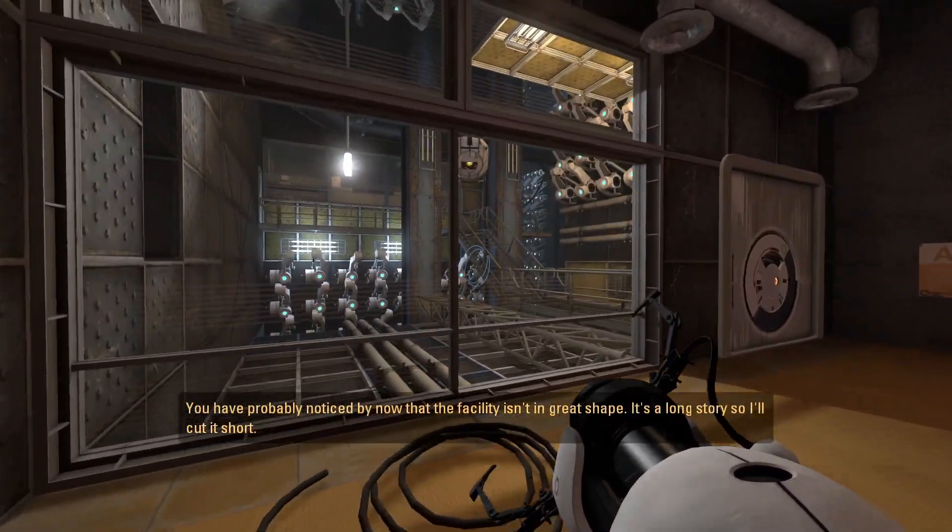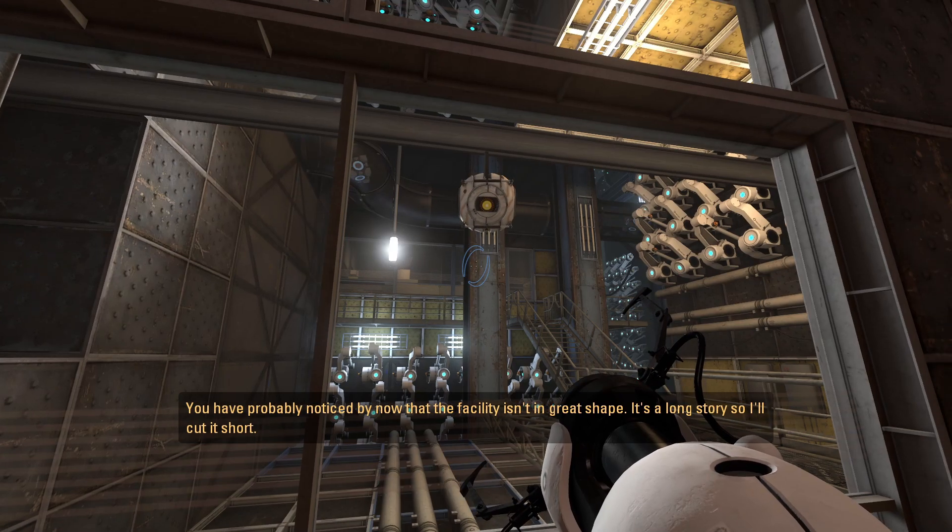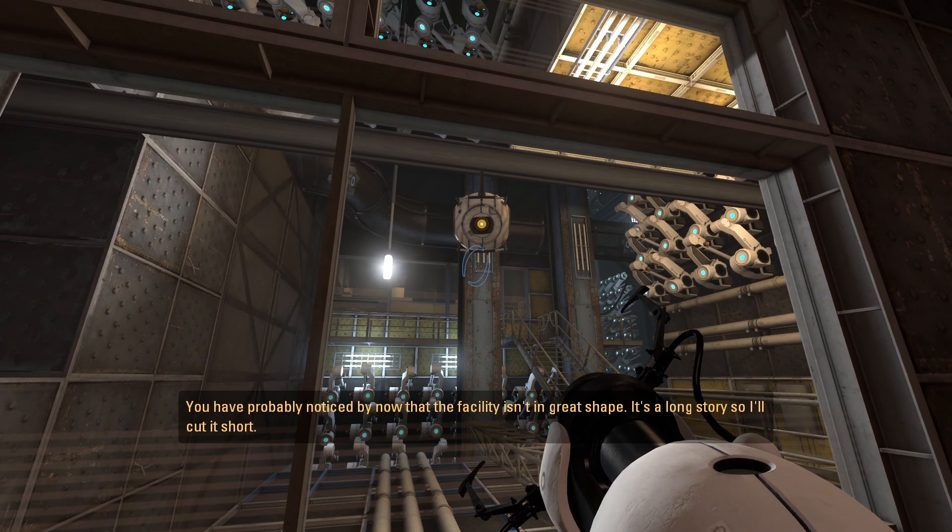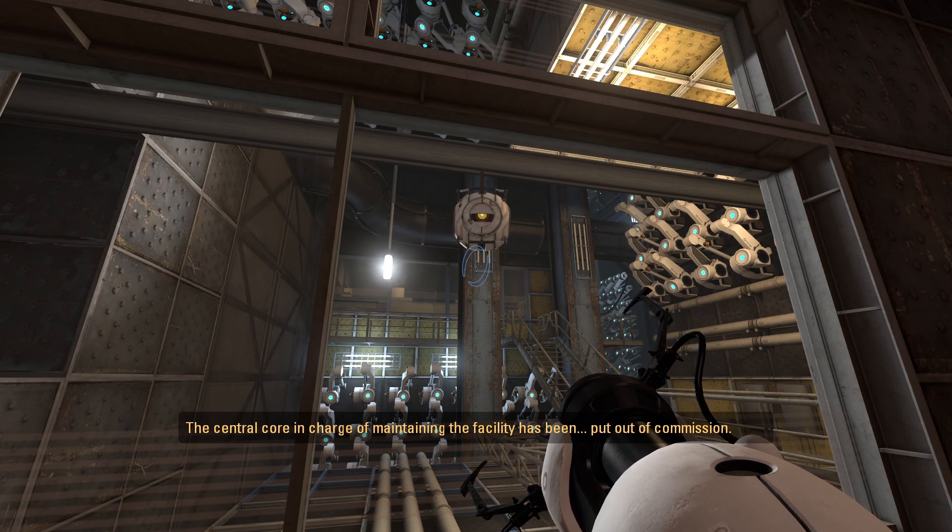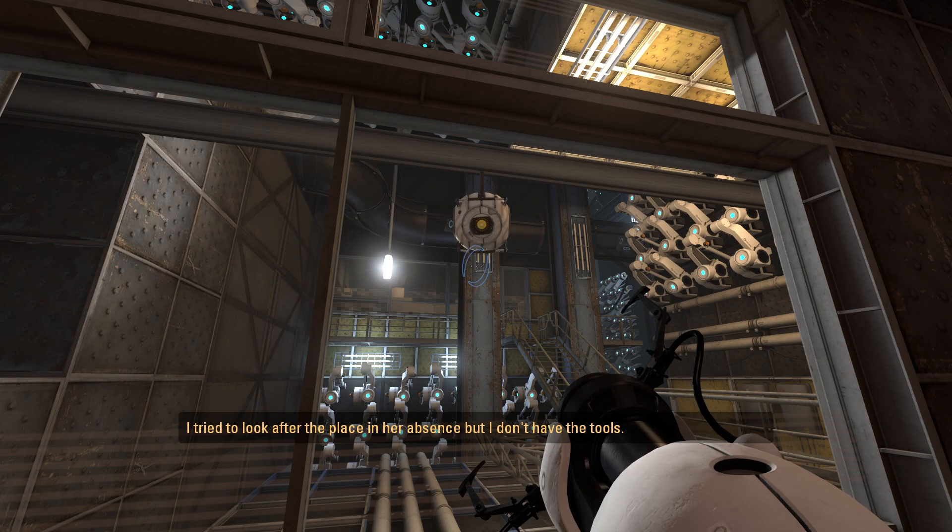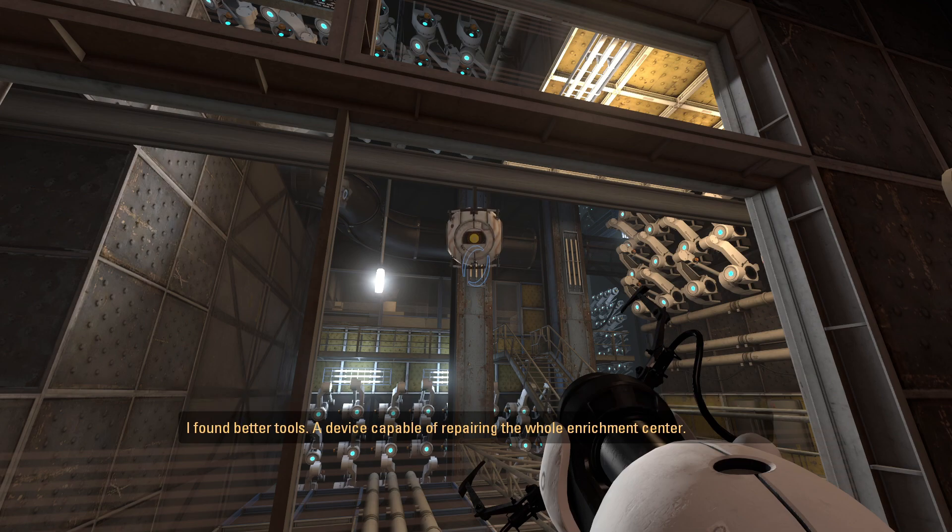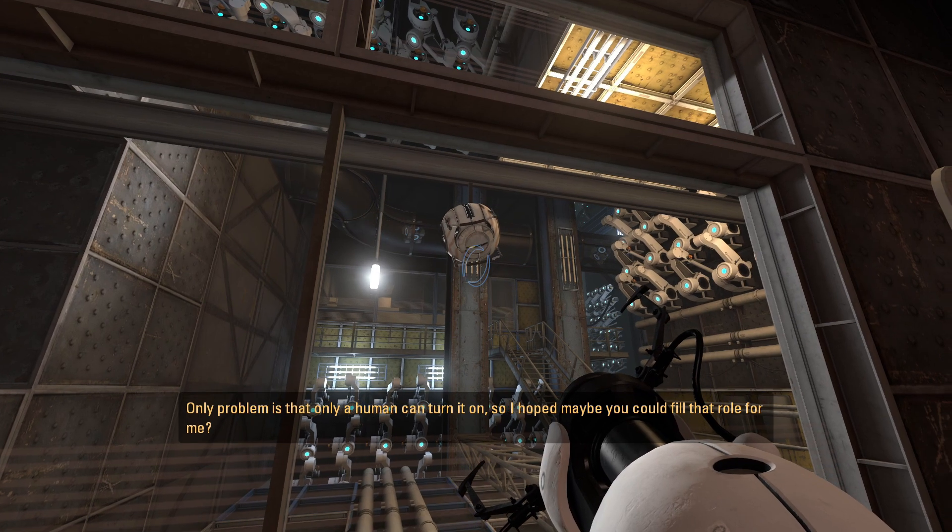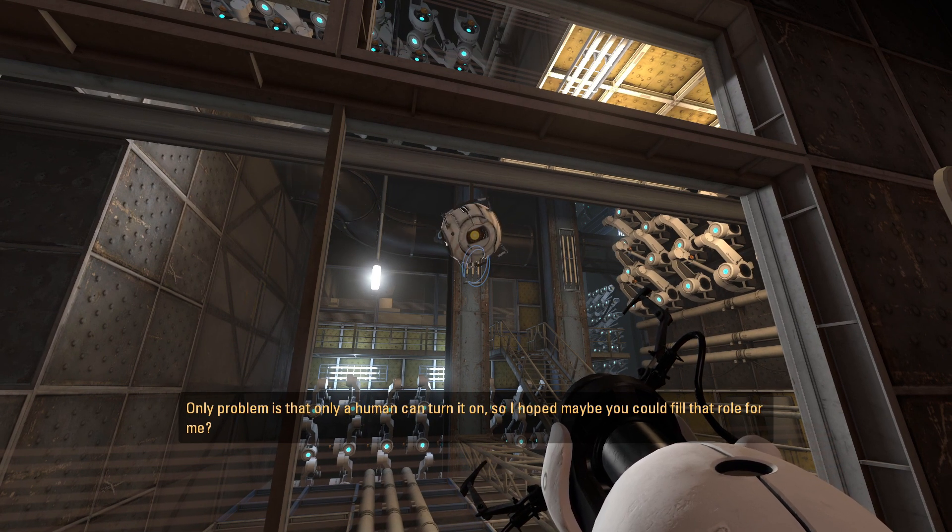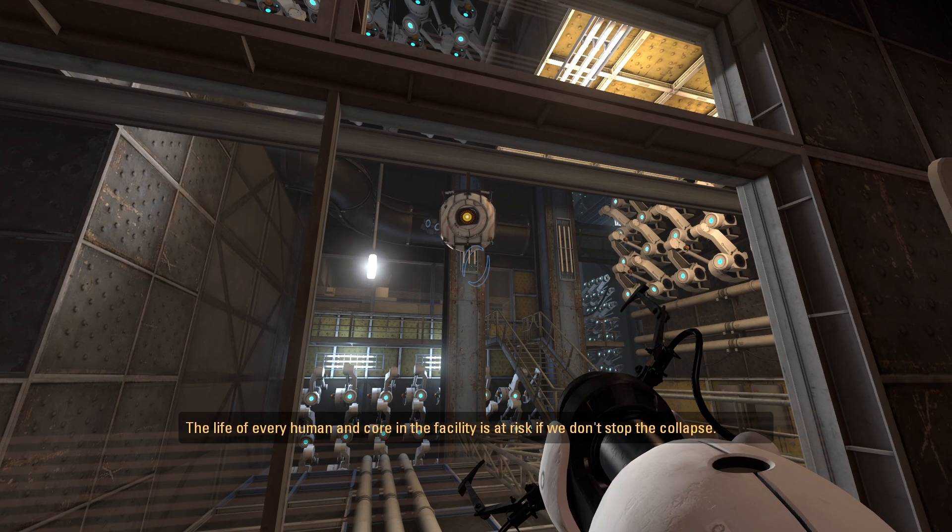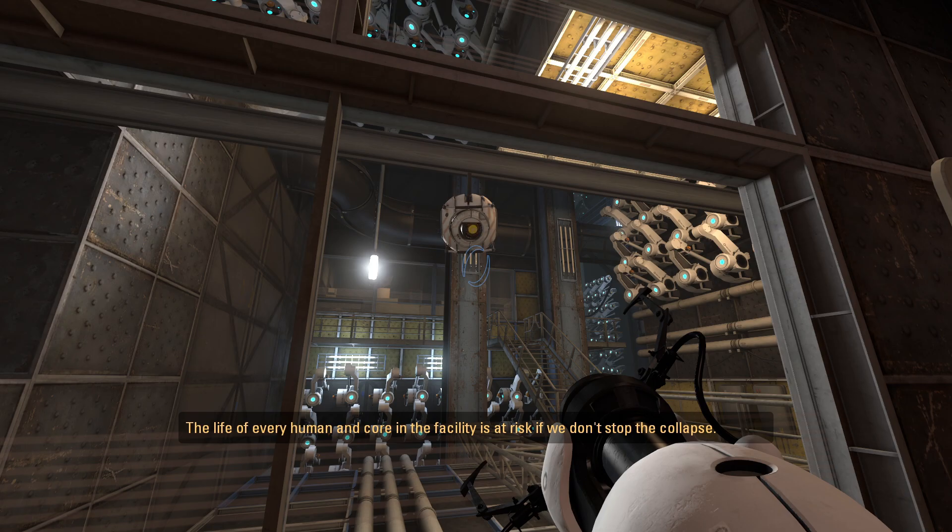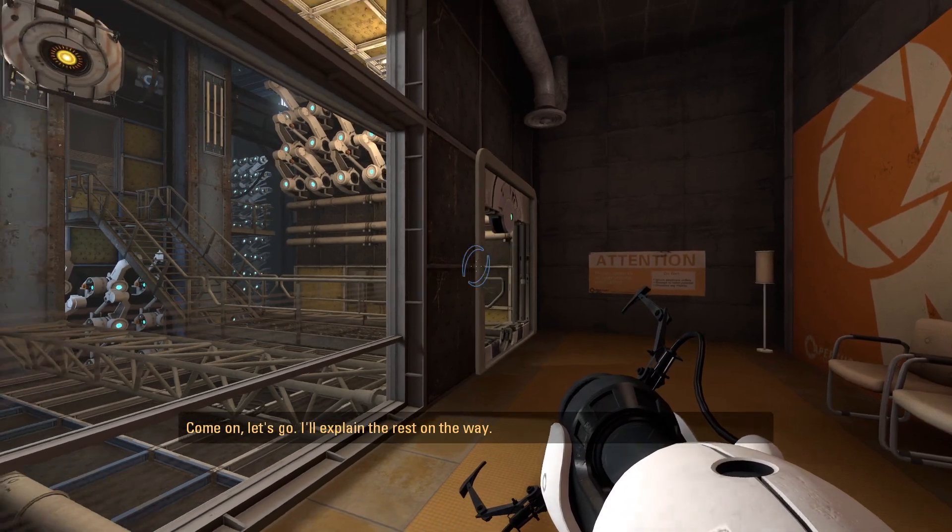You've probably noticed by now that the facility isn't in great shape. It's a long story so I'll cut it short. The central core in charge of maintaining the facility has been put out of commission. I tried to look after the place in her absence but I don't have the tools. Good news though, I found better tools. A device capable of repairing the whole enrichment center. The only problem is that only a human can turn it on so I hoped maybe you could fill in that role for me. The life of every human and core in the facility is at risk if we don't stop the collapse. Come on, let's go. I'll explain the rest on the way.